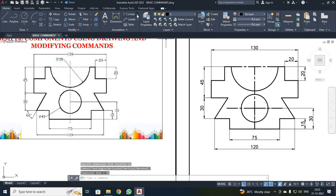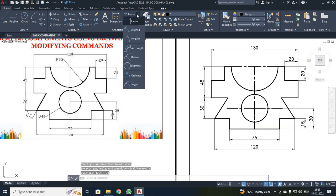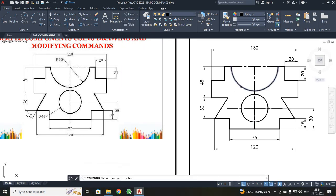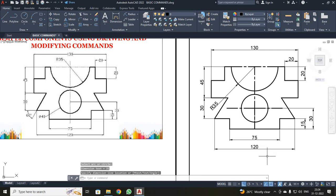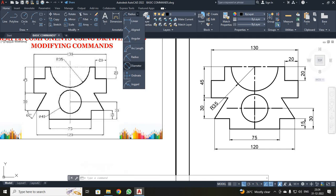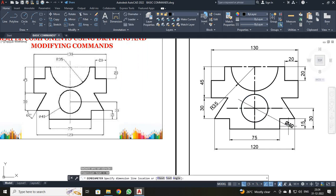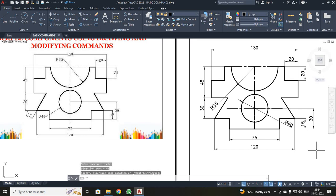Next, I have to mark the radius. Just click over here and you will get the Radius tool. Click it and select your curve — it will automatically give the radius of the curve. Next, I have to mark the diameter of the circle. I clicked and selected Diameter, then selected the circle — it will give the diameter. After completing it, I used Zoom: shortcut is Z, Enter, A, Enter.